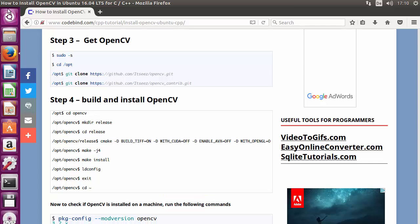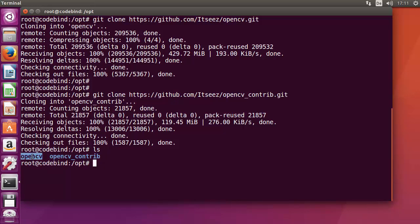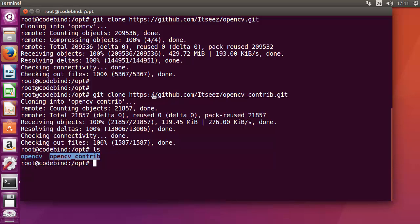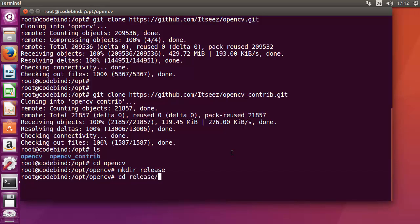Run ls in /opt to confirm you have two directories: opencv and opencv_contrib. cd into opencv, then create the release directory with mkdir release, and cd into it. You are now in /opt/opencv/release. Inside this directory we'll run the cmake command to configure the build.